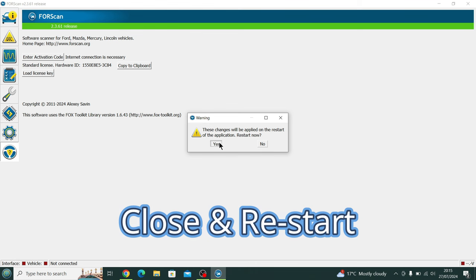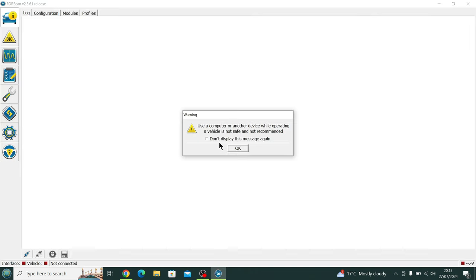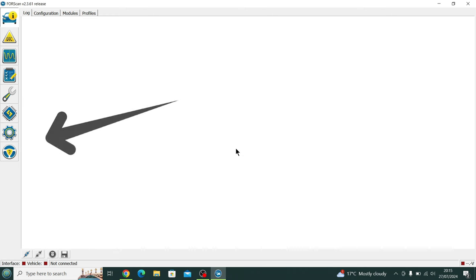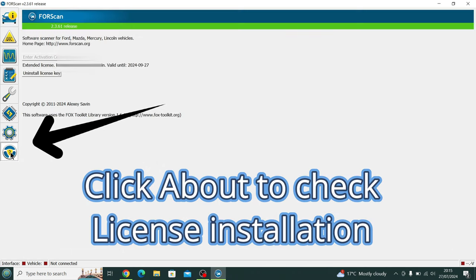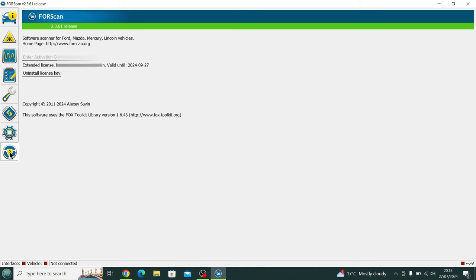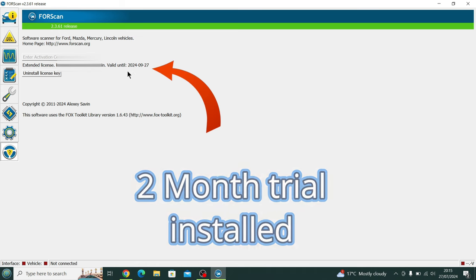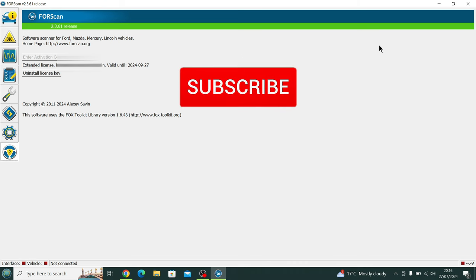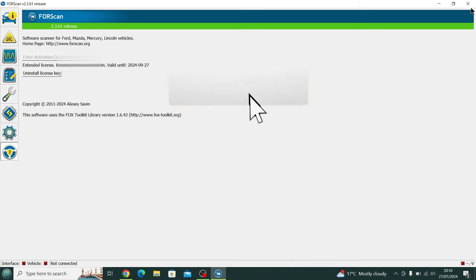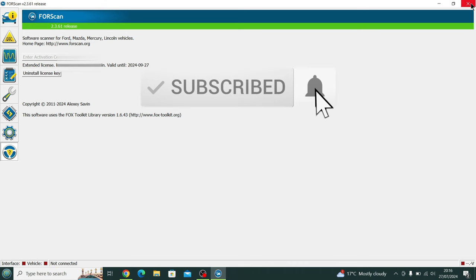And it automatically then loads it. At that point we need to close and restart the program, which it does automatically. Press OK. You head over to the About section again, and you'll see then that the extended license has been installed in your name and it's valid until the 27th of September 2024.